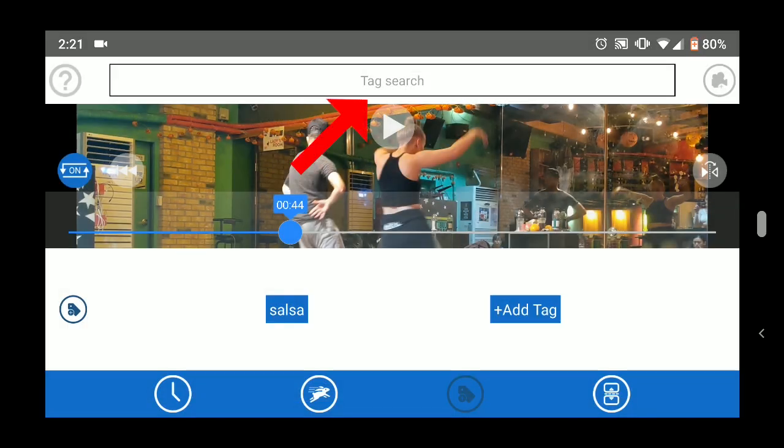To search for your videos by their tags, use the search bar at the top and check the tags for the videos you want to find.